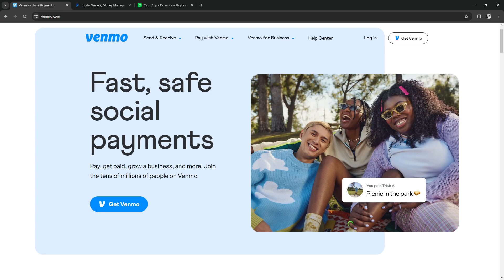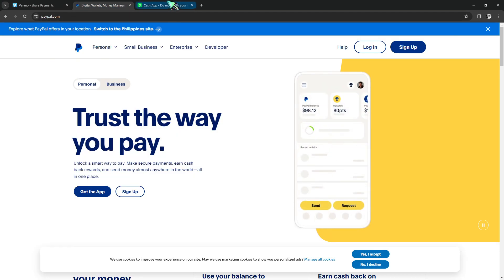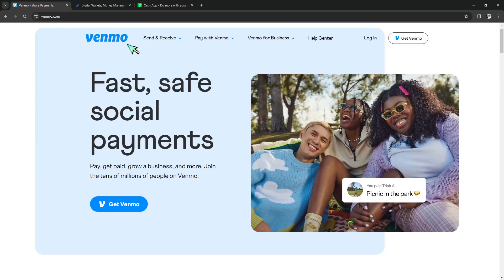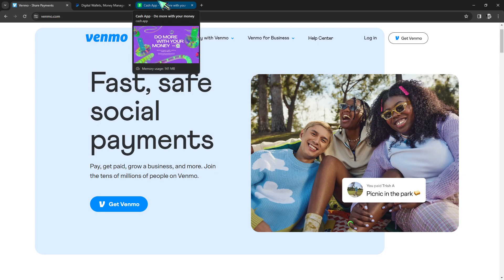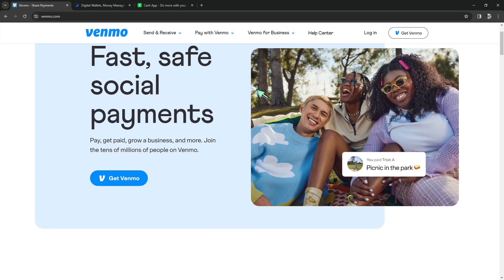The last similarity is security measures. All three platforms prioritize security, implementing features such as two-factor authentication and fraud protection. Now for their differences — first is social features. Venmo stands out with its social feed feature, allowing users to see their friends' transactions. Cash App and PayPal do not emphasize social interactions to the same extent.